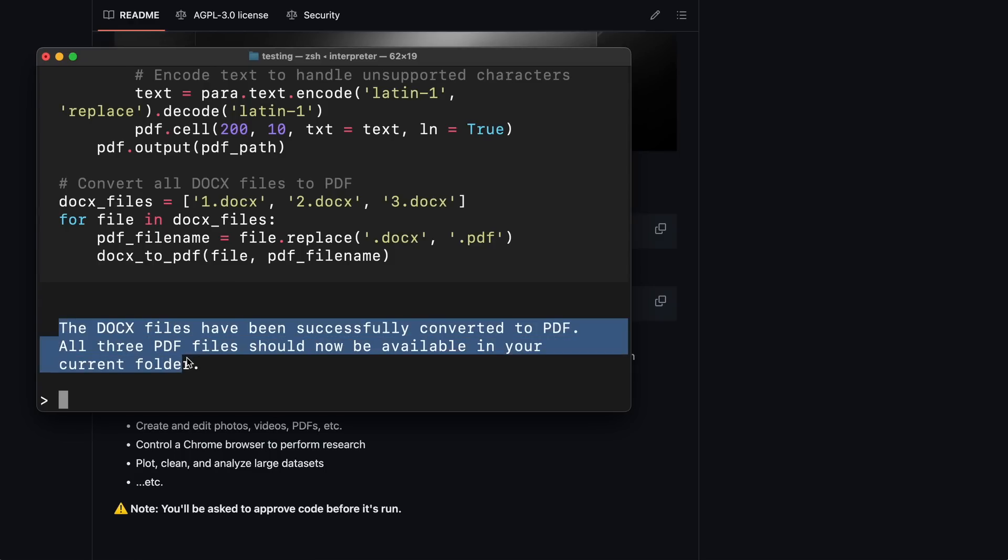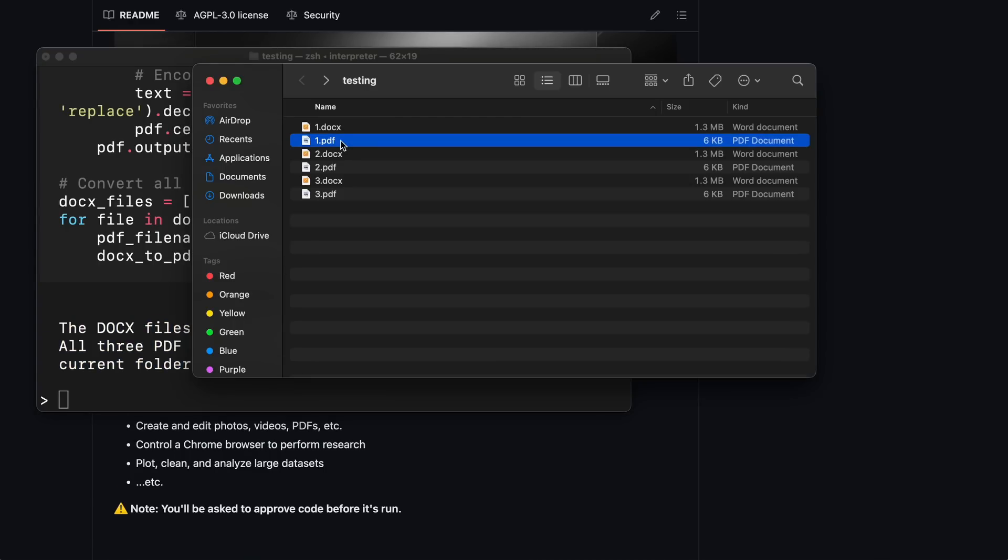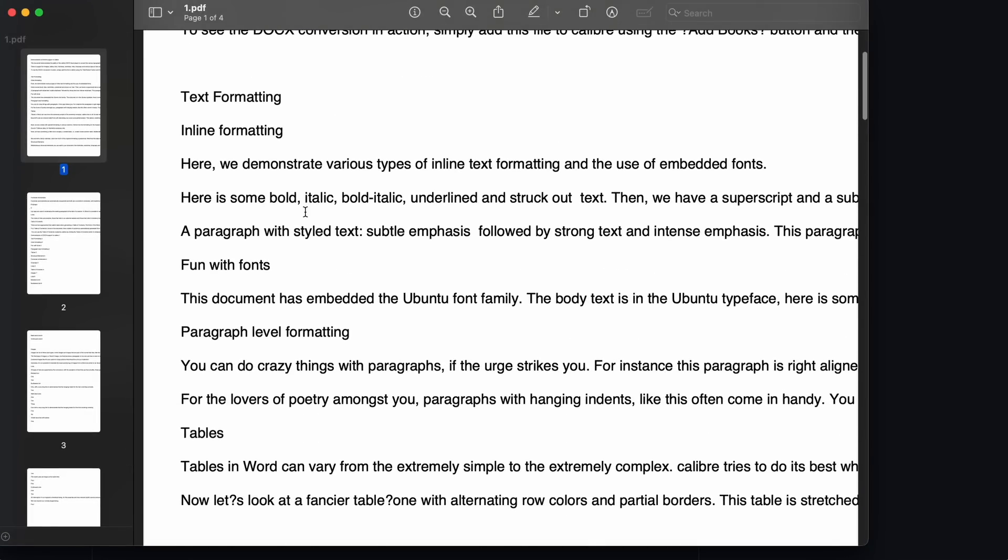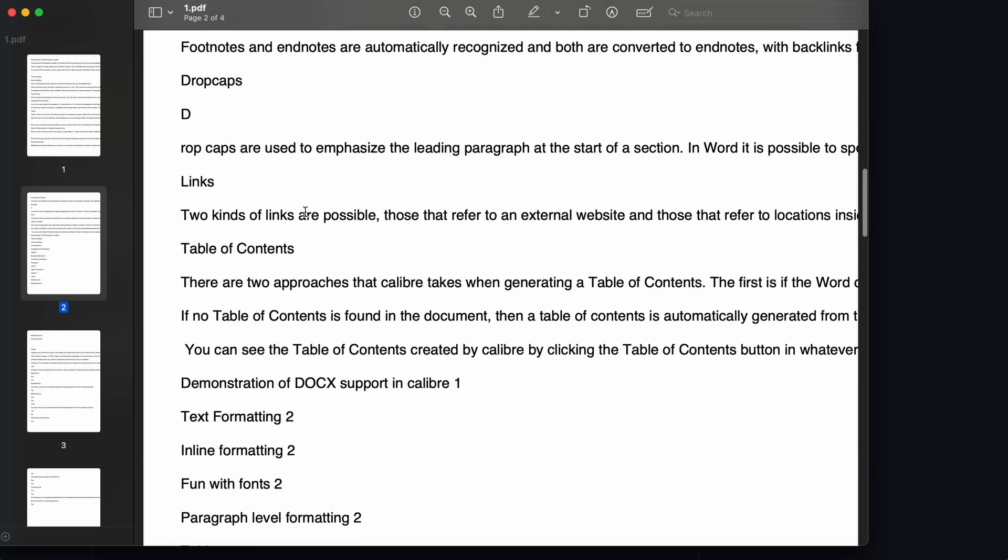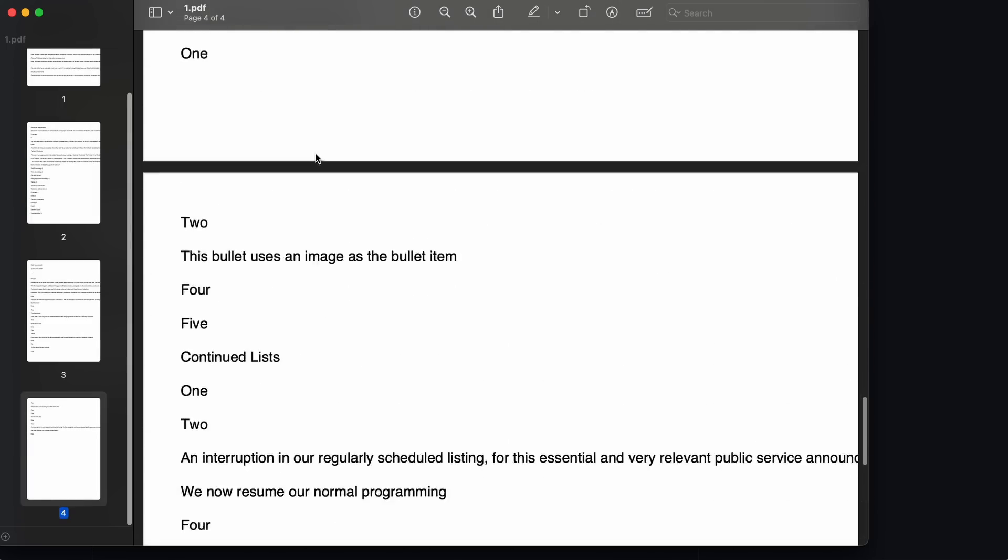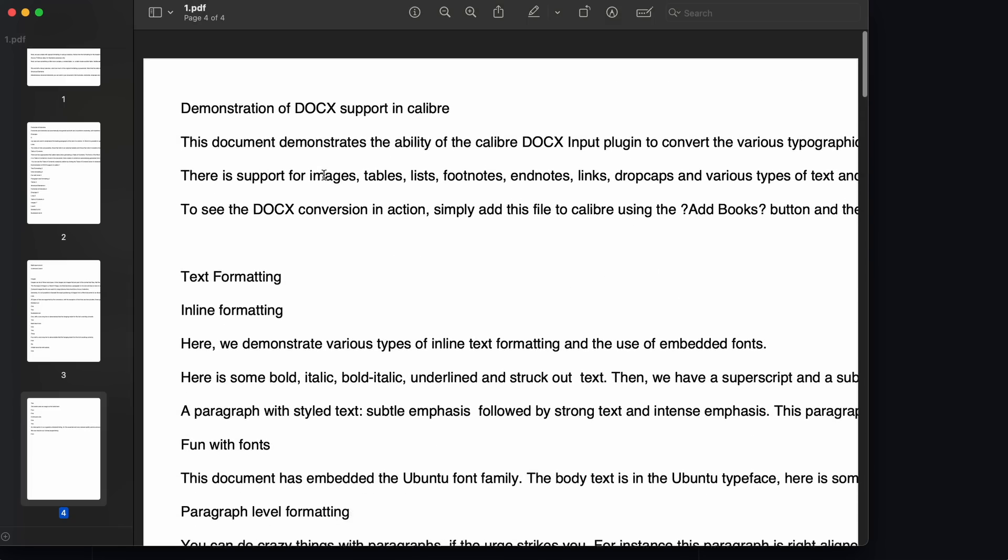Okay, it says it's done. Let's check the files. Yep, it has converted them. And they look good. So it can literally do anything.